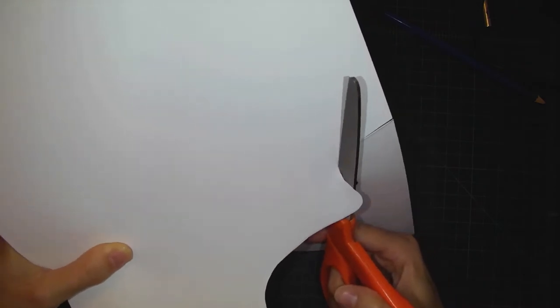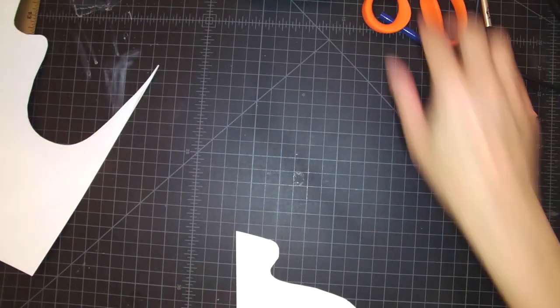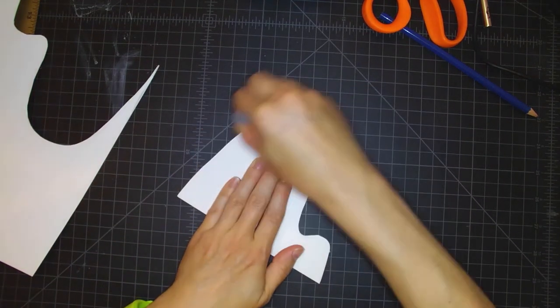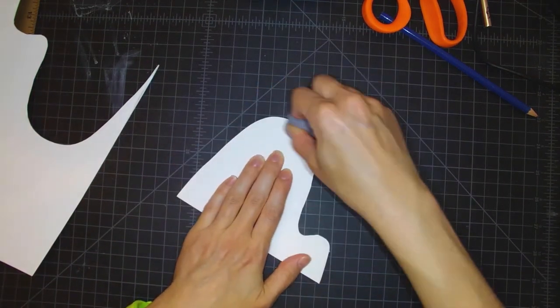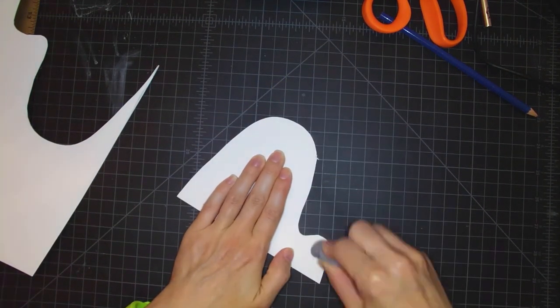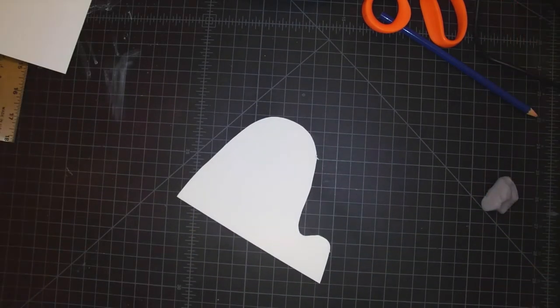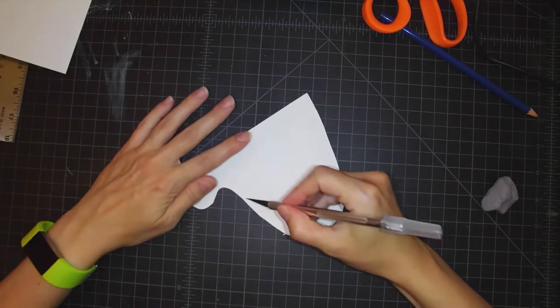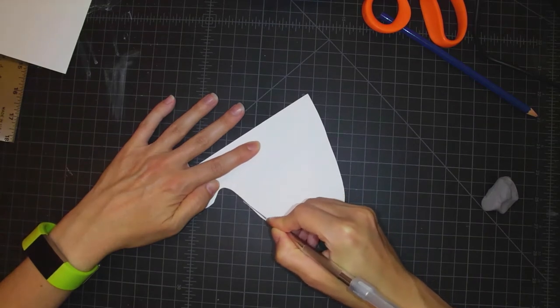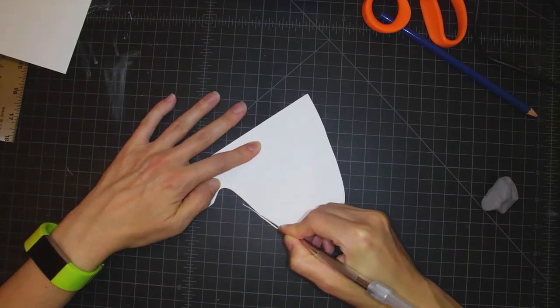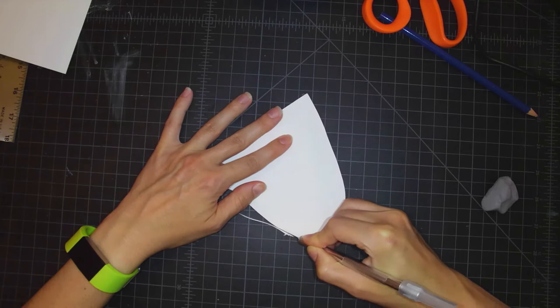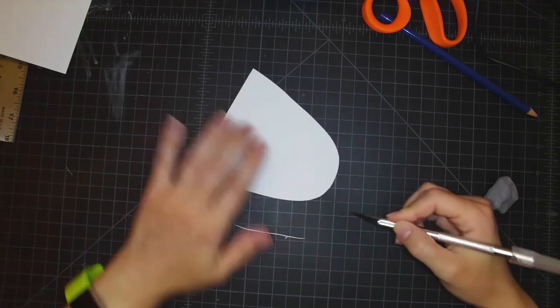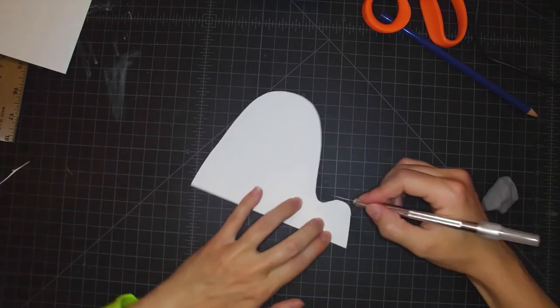So I'm gonna start by just cutting this out really quickly with my scissors. Now I'm just going to clean up the edges with my kneaded eraser, and using my exacto blade, I will just tidy up some of these rough edges so I've got nice curves all around my form.